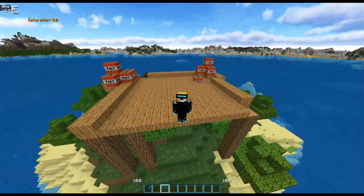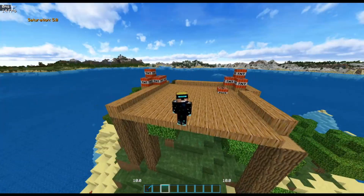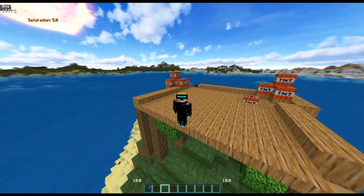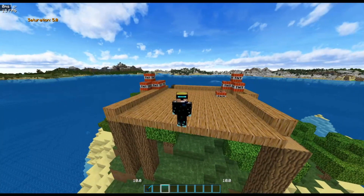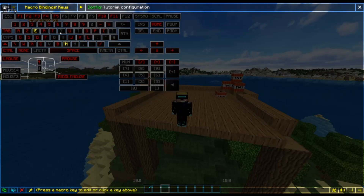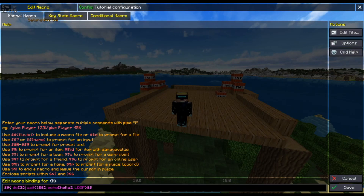Alright guys, so I'm going to be showing you how to make a very simple loop in Minecraft with the macro mod — that is simply using the do command and the loop command.